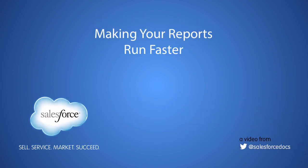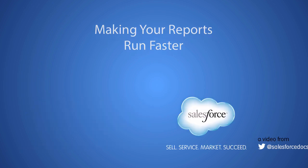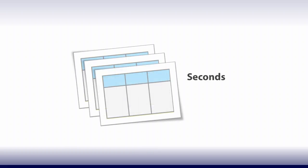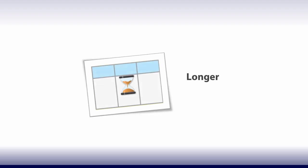This video shares some tips to make your reports in Salesforce run faster. Most reports load in a matter of seconds. In certain cases, they can take longer, or in very rare instances, time out.